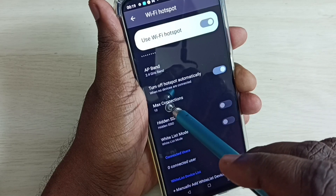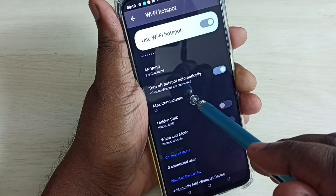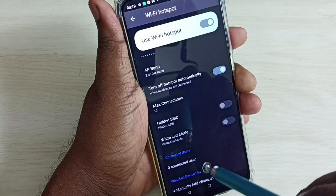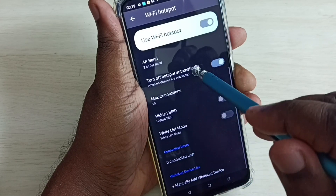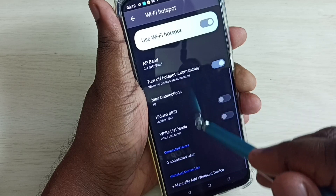Then we can set maximum connections here. The other settings are optional.